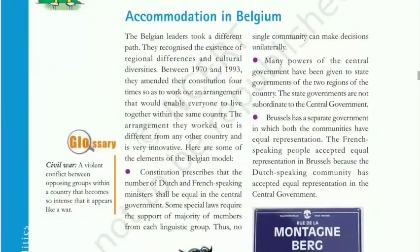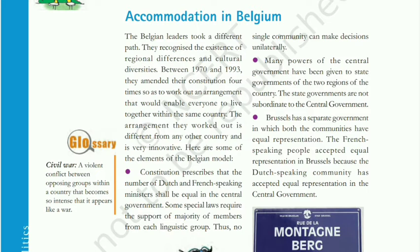Now we will study the accommodation policy of Belgium, which is very important for the board exam. A common exam question is: what were the accommodation policies taken in Belgium, and how did Belgium resolve the problem of segregation between the French and Dutch communities? The Belgian model was very effective as it recognized the existence of regional differences and cultural diversities, with four constitutional amendments worked out so that everyone could live in the same country peacefully.